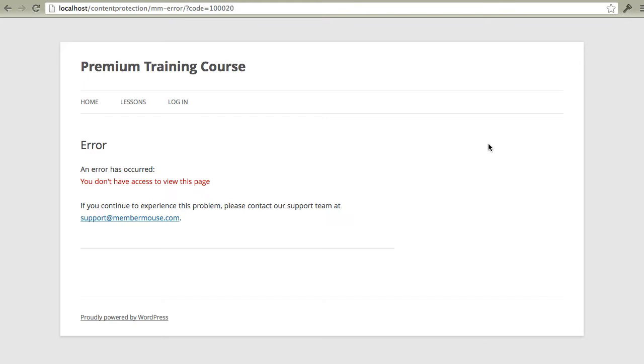While it's possible to protect pages and posts on a one by one basis, as I demonstrated at the beginning of this video, when you get a lot of content and a lot of membership levels, it can become a hassle to go into each page and post every time you want to modify access rights. To solve this problem, we've created a drip content schedule.